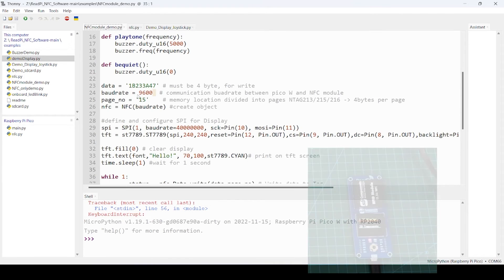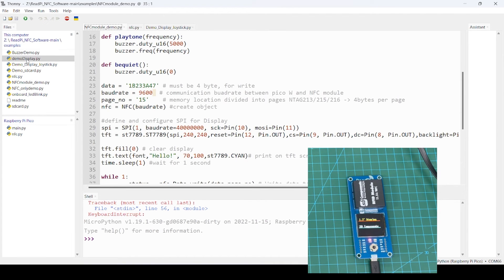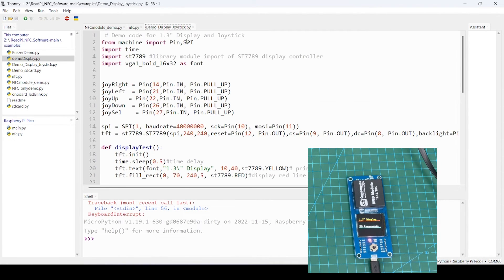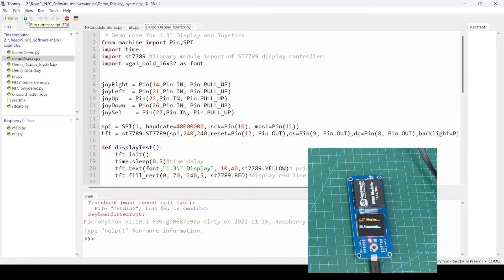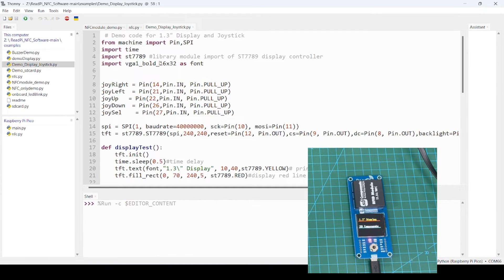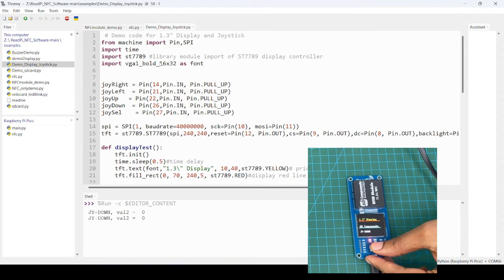Let's try some code. For example, suppose demo display joystick. I just want to run without transferring this code to here. Directly I just want to test, so click on this run button, so code is executed without changing that main.py. You can see.